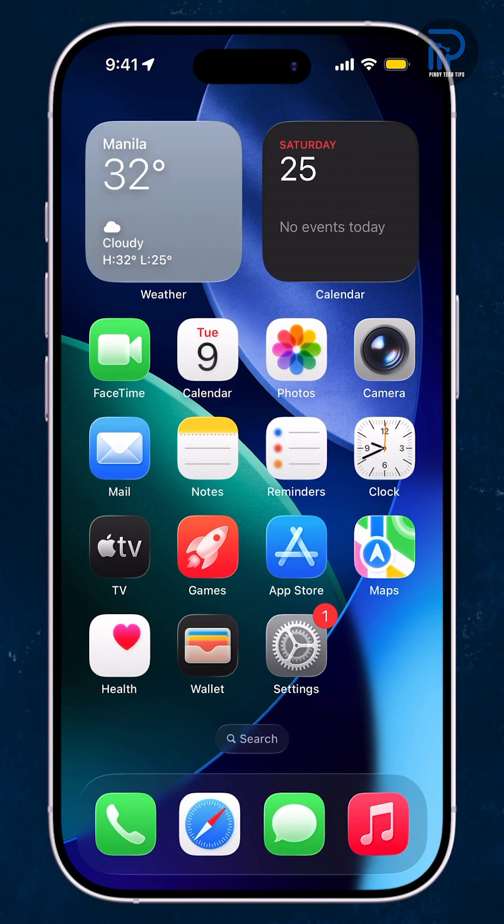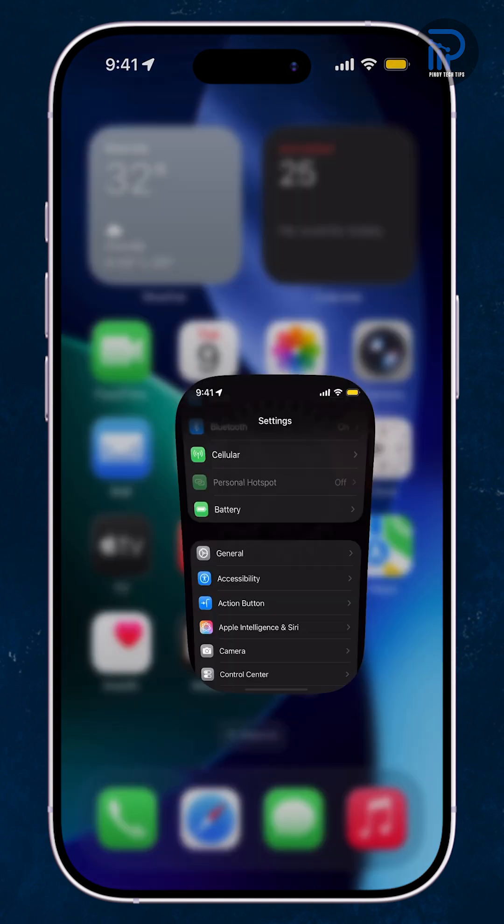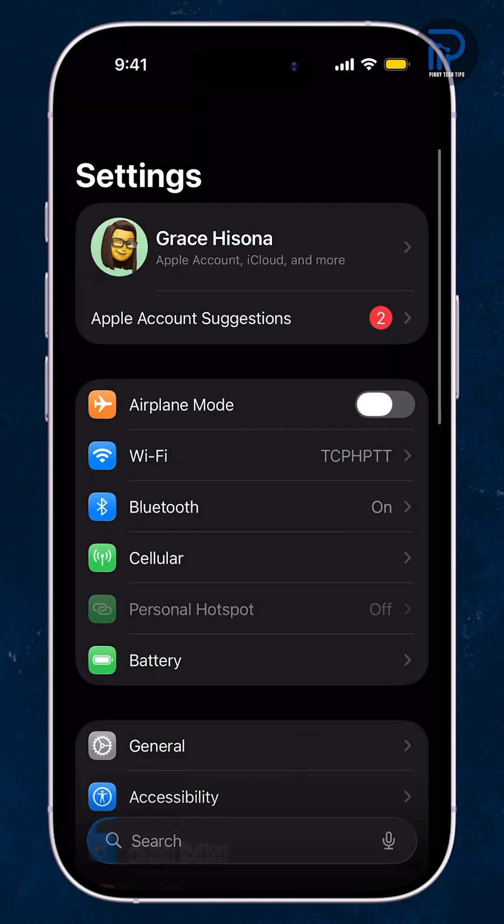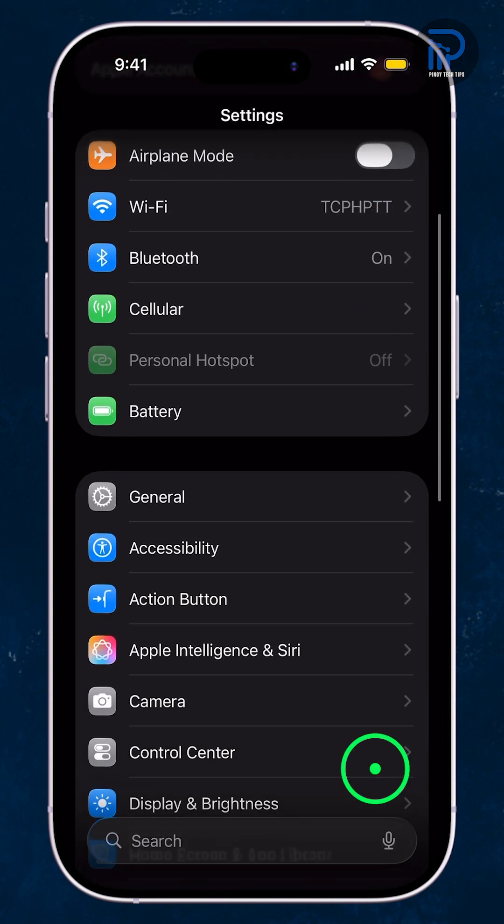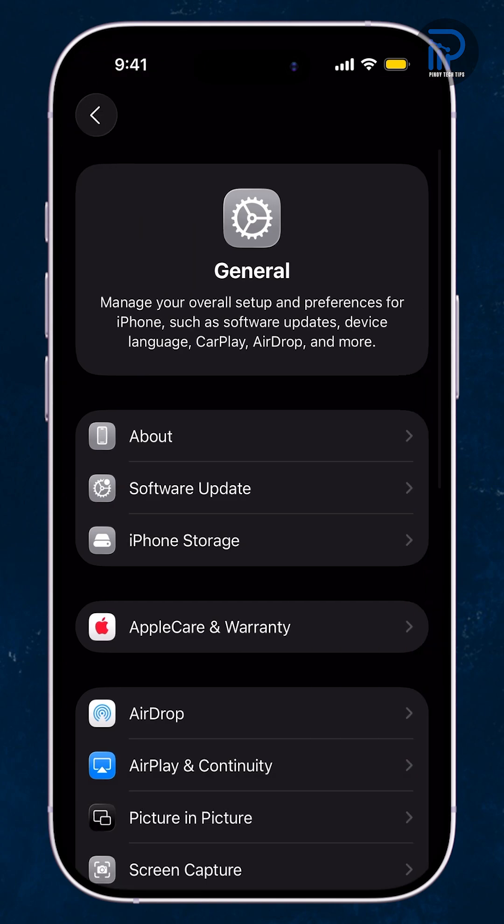Open the Settings app. Scroll down and tap General. From there,